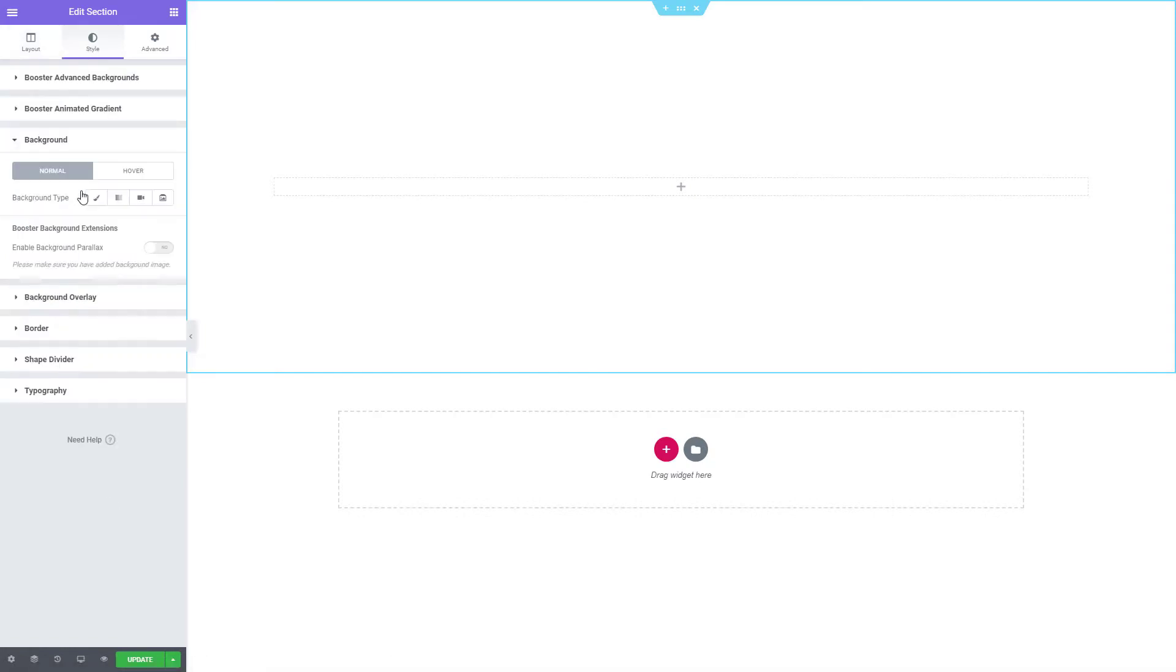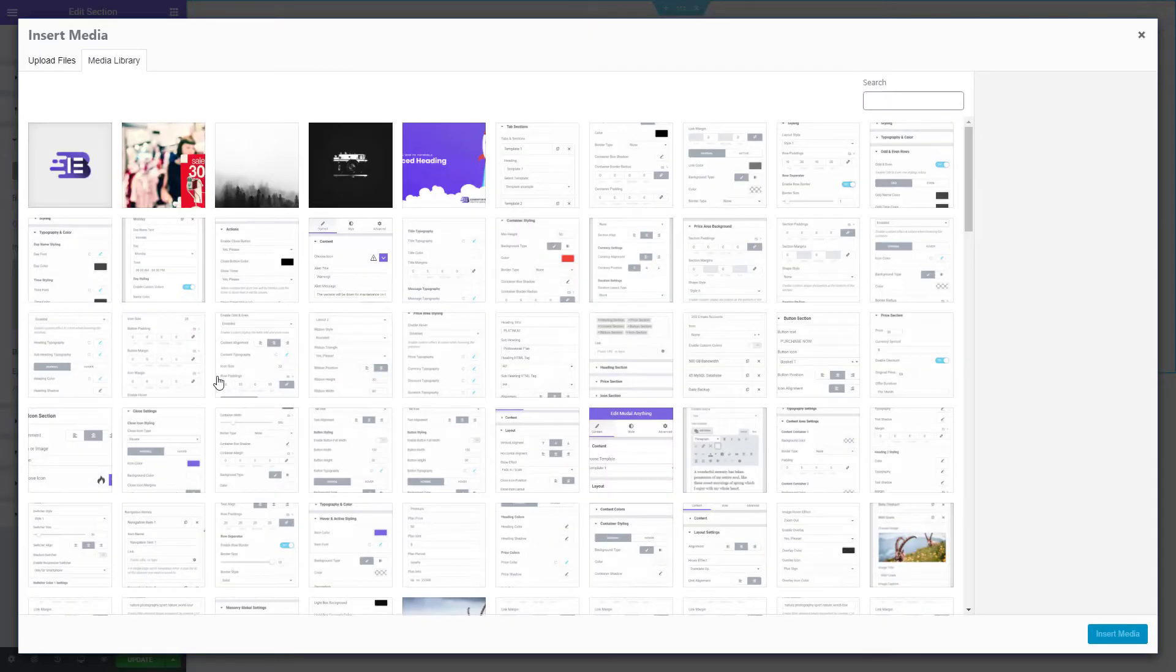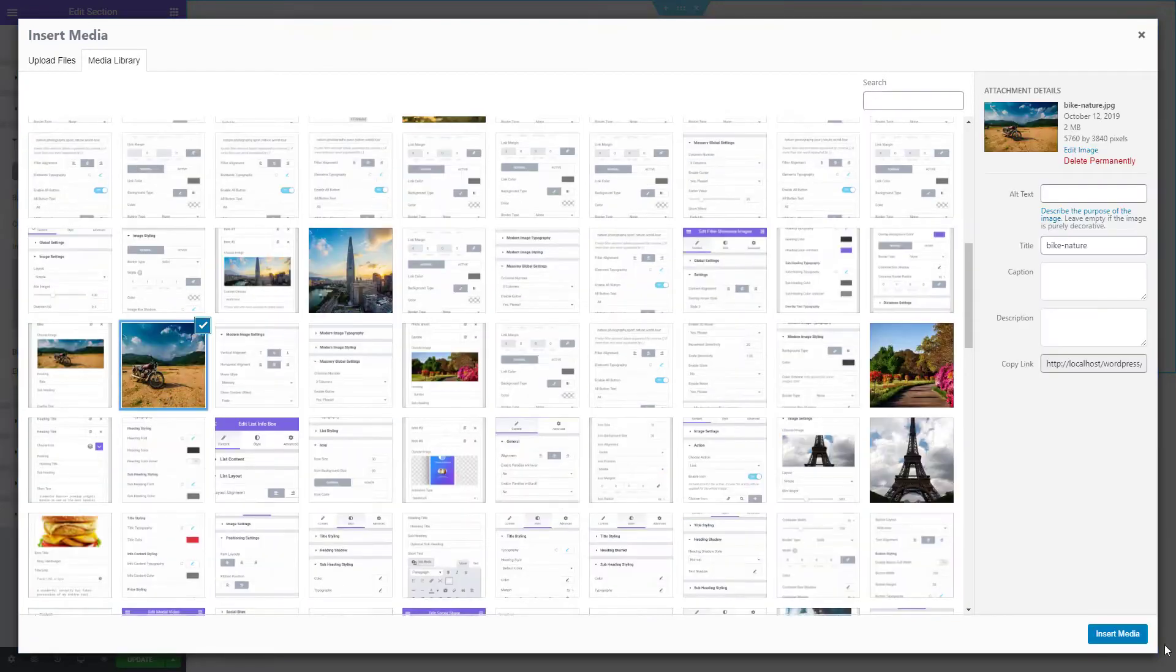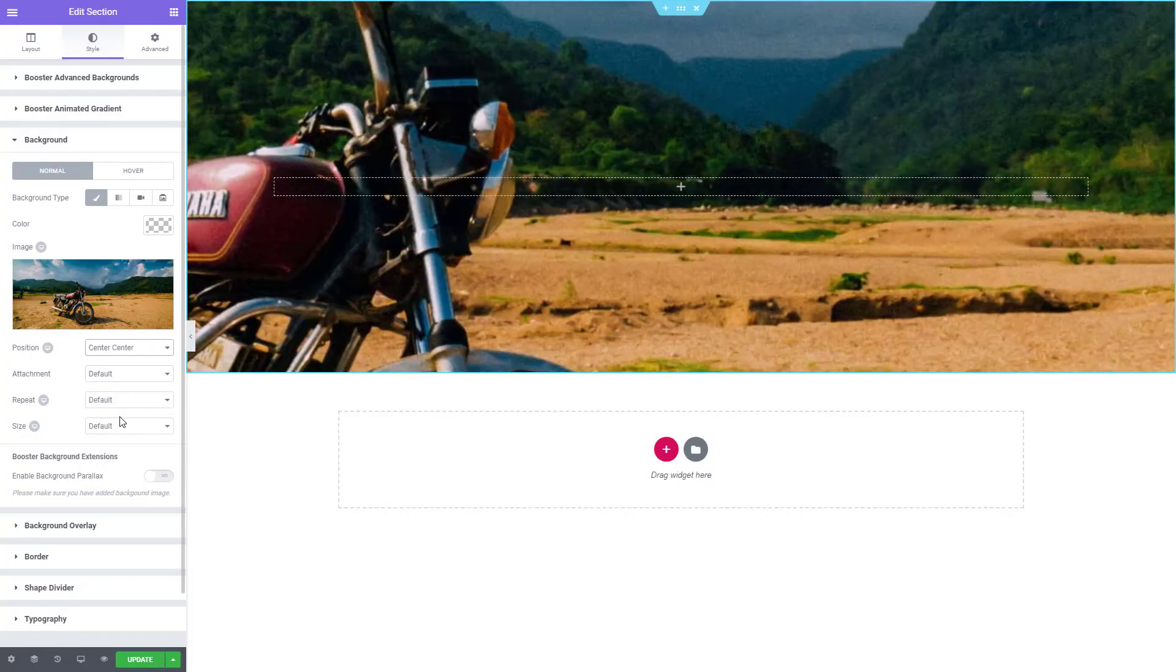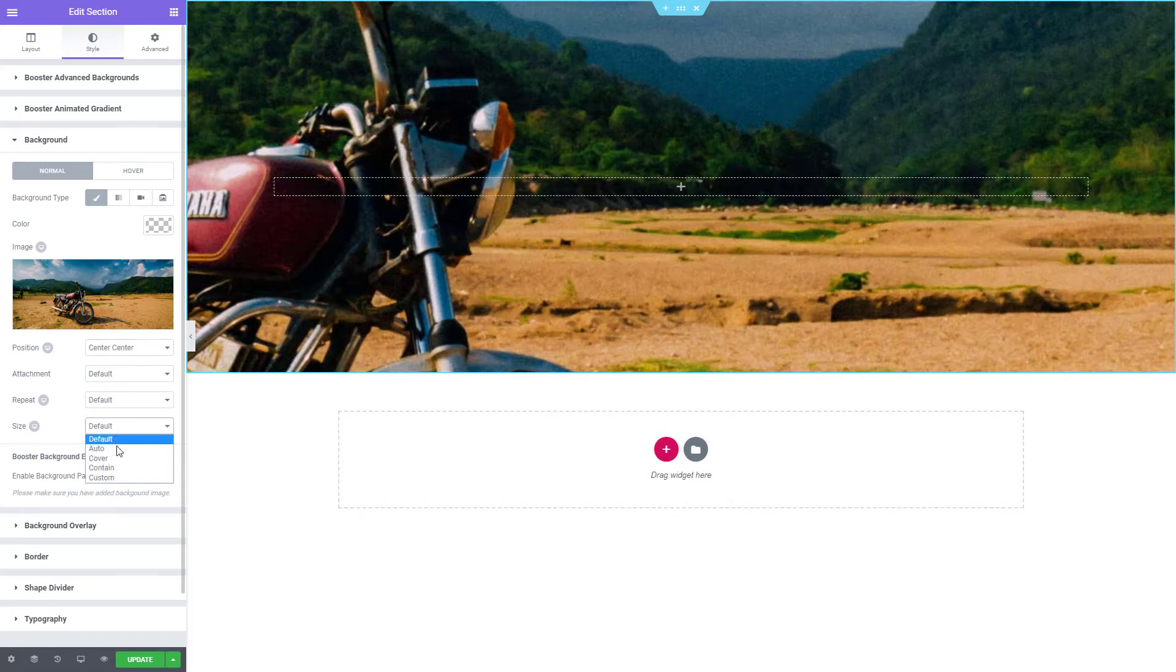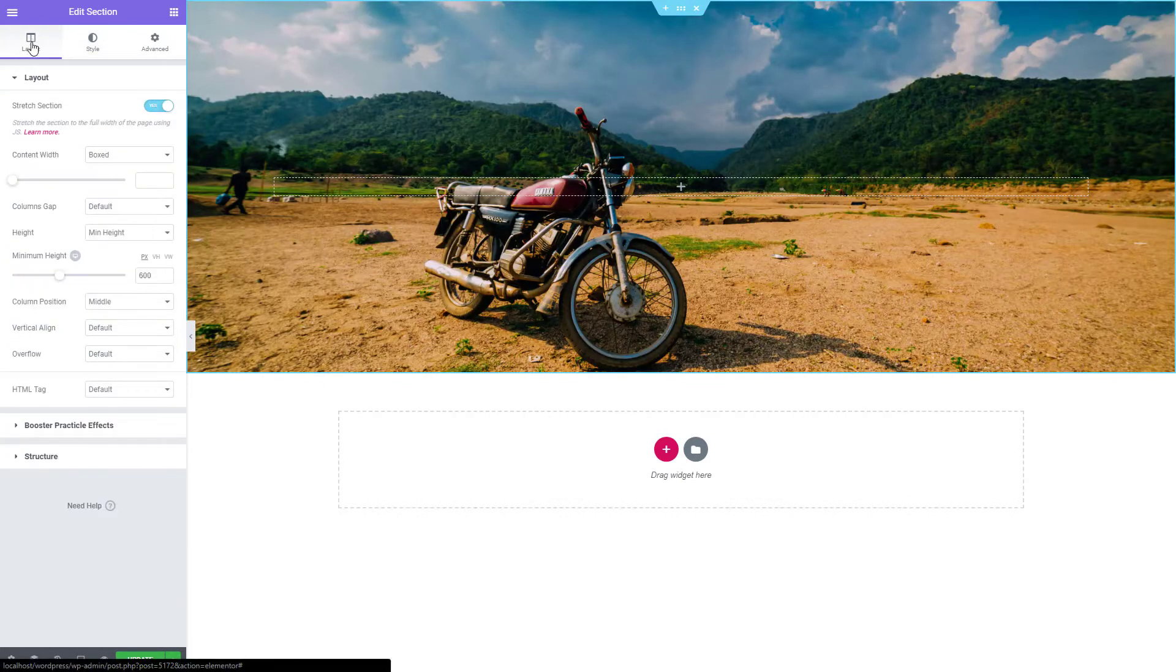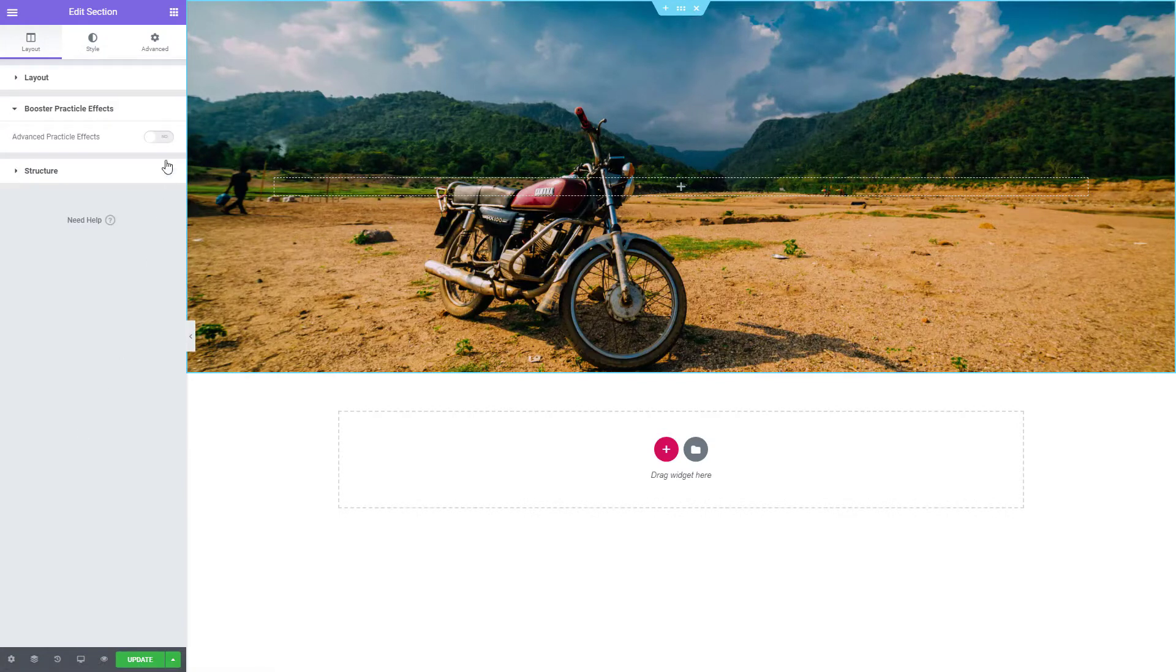Let's go to Style and add a background image. A background color can also be used. Position Center Center and Size Cover. Let's head back to Layout and enable the extension.